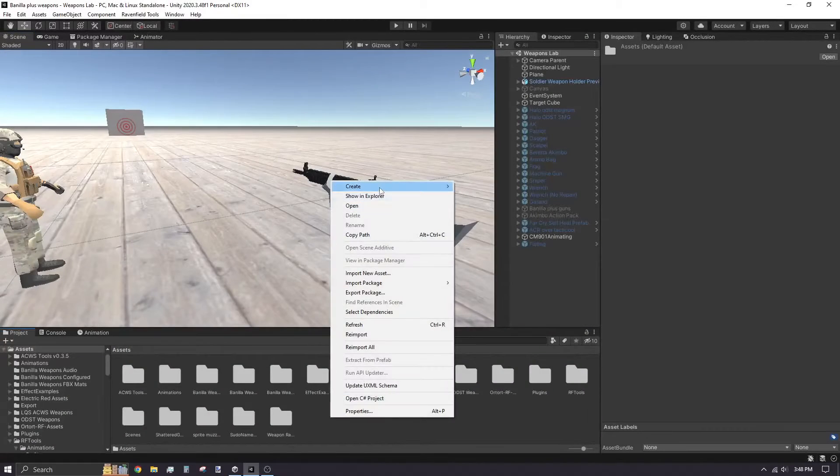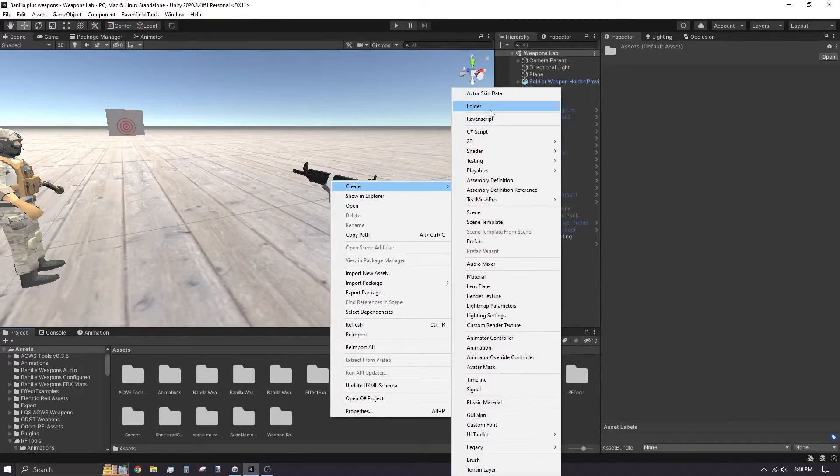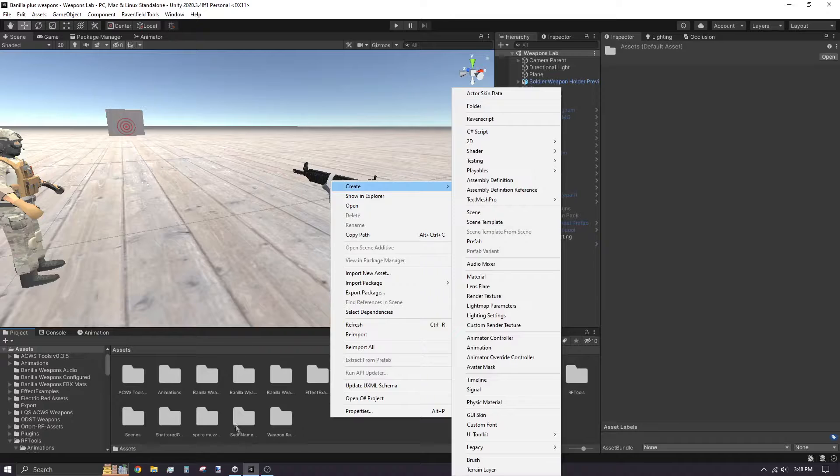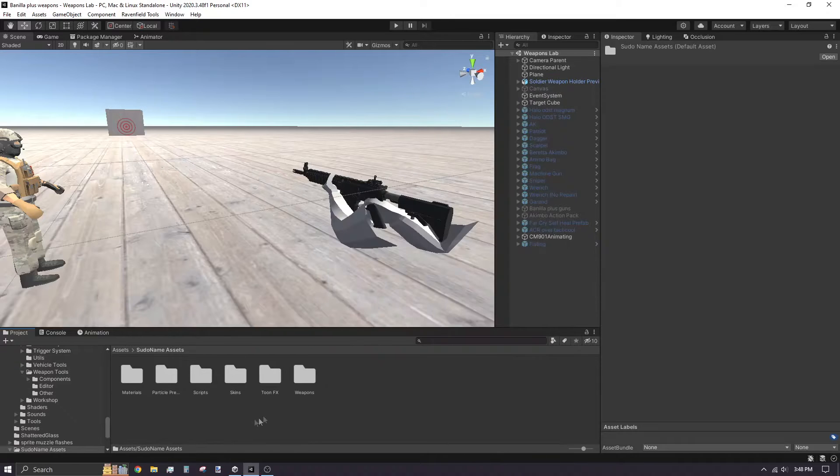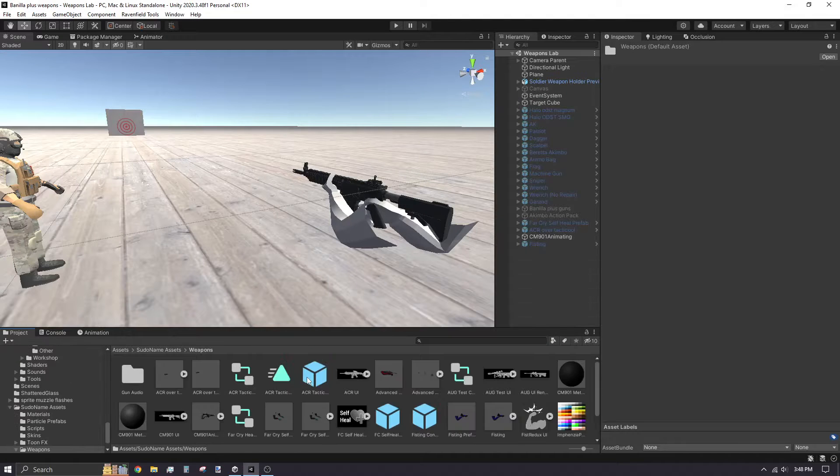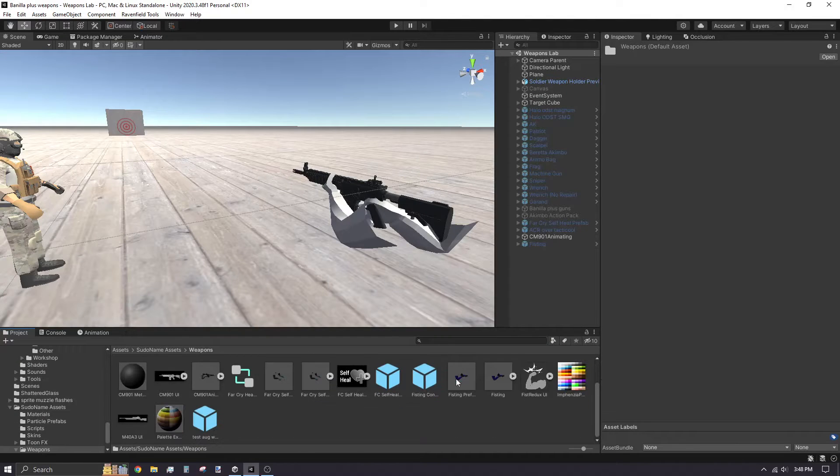If you haven't made a folder for your assets you're using, I highly recommend doing so. I have my own folder for my assets and a folder inside just for weapon mods.